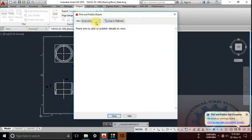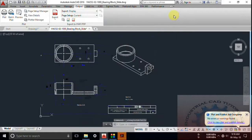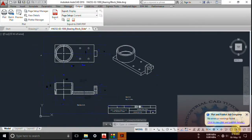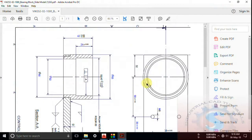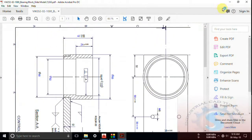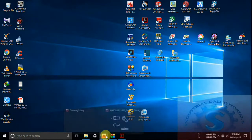All details — date and time completed — are available in View Details of the plot and publish job. After the plot and publish job is completed you can observe the PDF file that was created and printed. The file is saved to the desktop and you can observe it there.